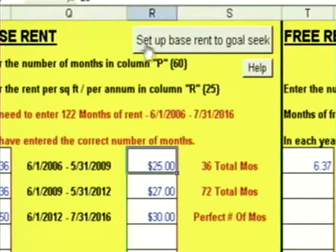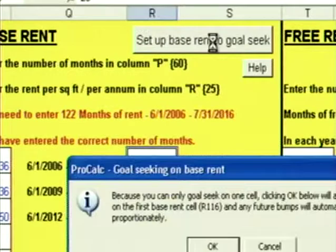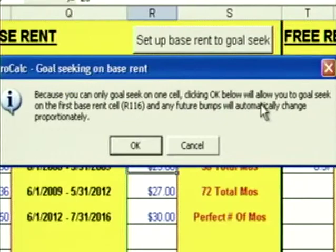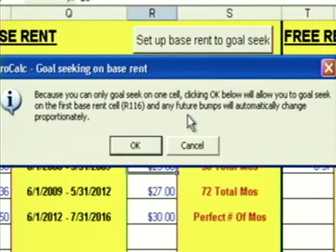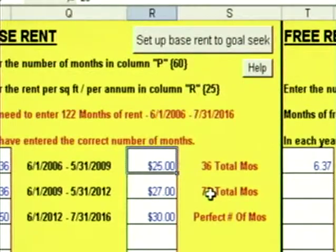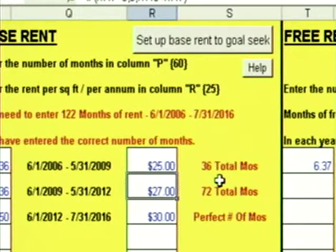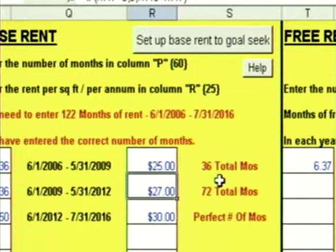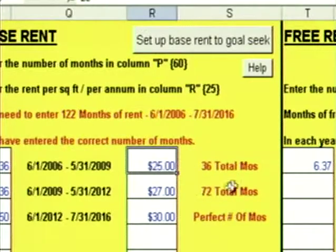You see the button at the top that says 'set up the base rent to goal seek' — I click here. Because you can only goal seek on one cell, clicking this will allow you to goal seek on the first base rent cell, R116, and any future bumps will automatically change proportionately. I click OK. ProCalc just recorded that you wanted a $2 bump from here to here, and a $3 bump from here to here. No matter what I put in the first box, I'm going to get a $2 bump and a $3 bump. All of my base rent is keying off the first base rent box, R116.